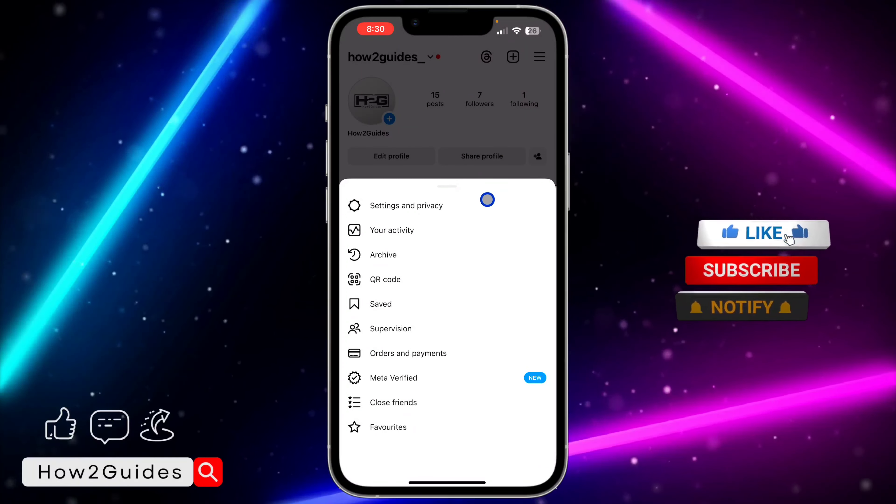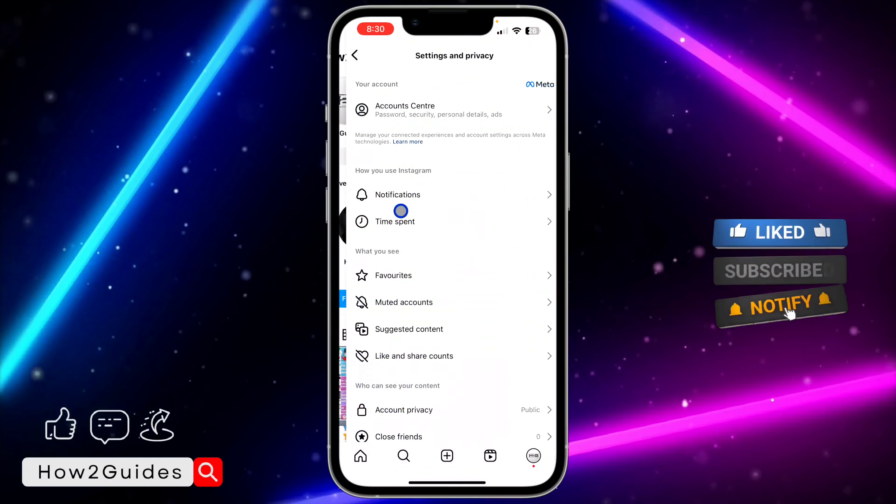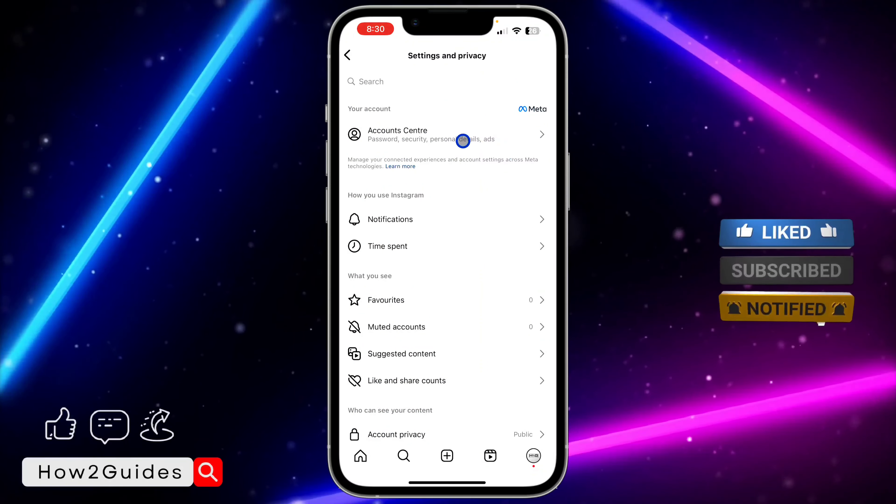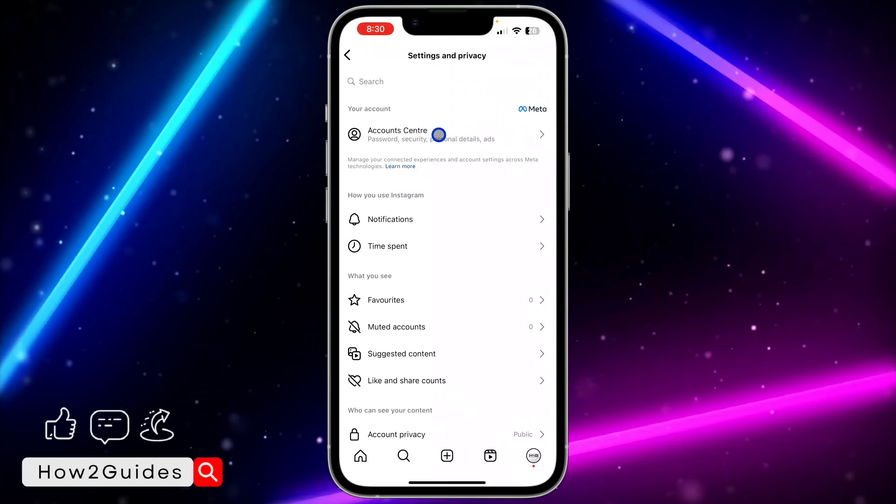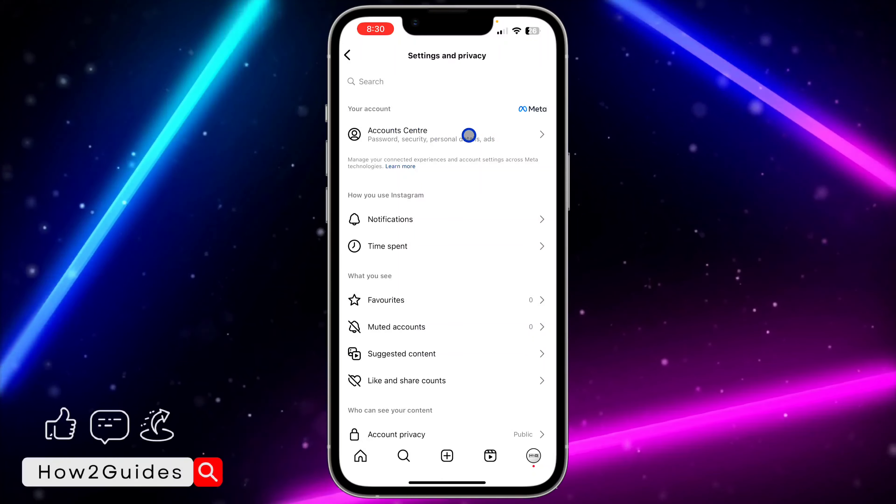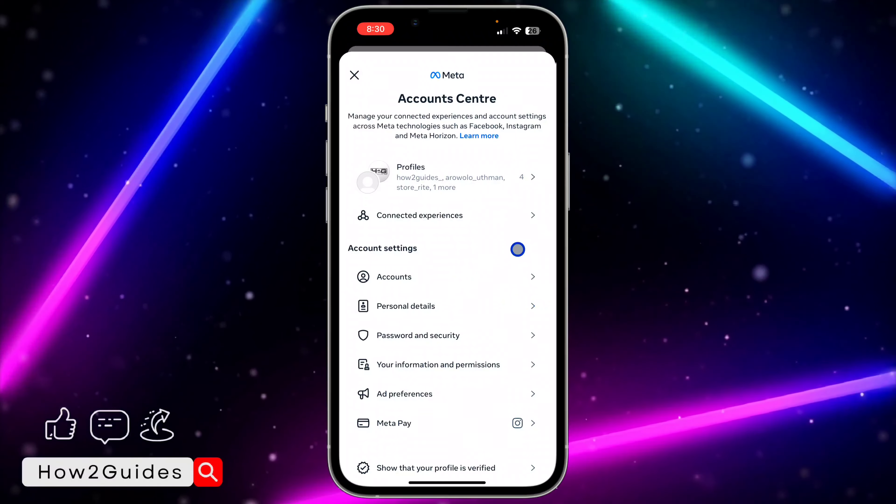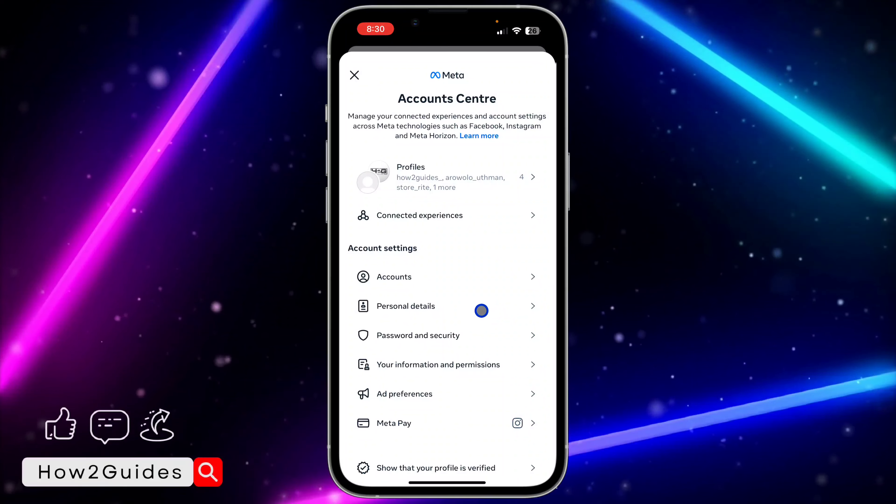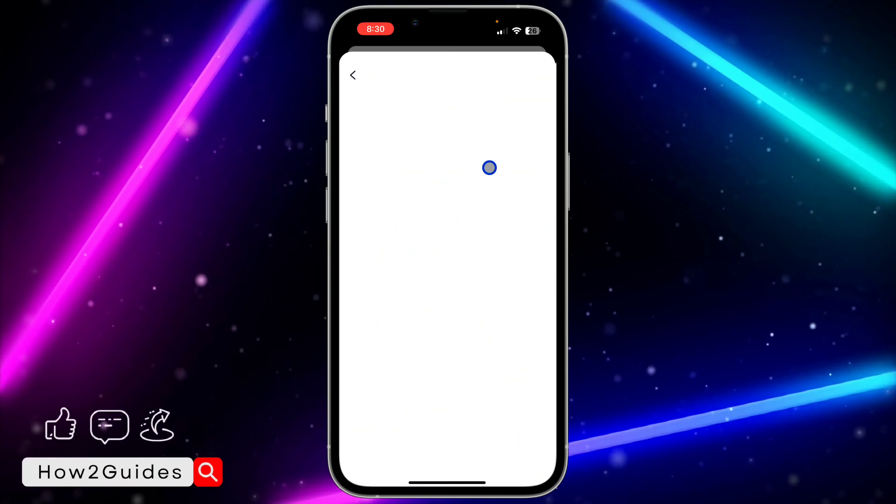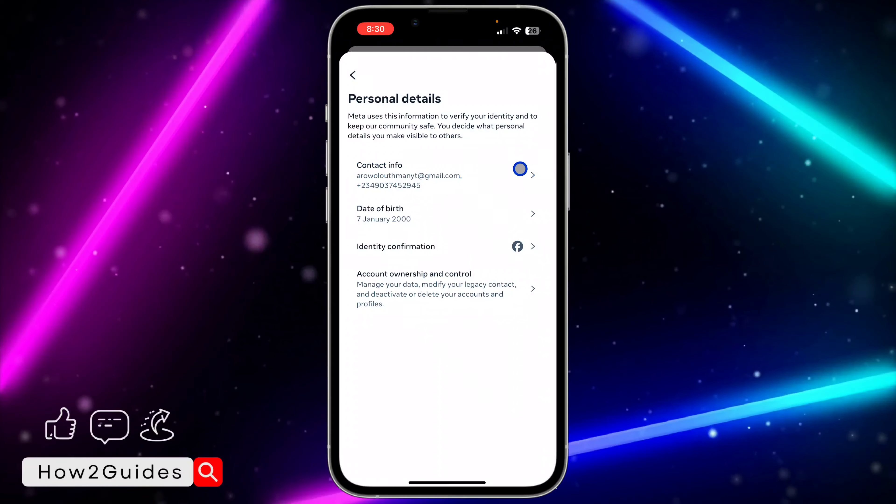Once you click on that, click on Account Center at the top right here. Once you click on Account Center, click on Personal Details.